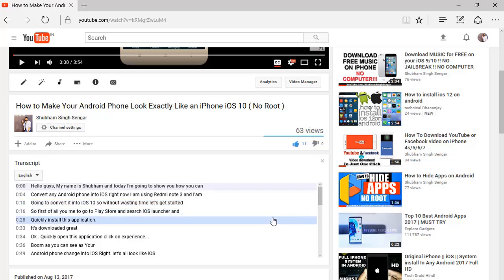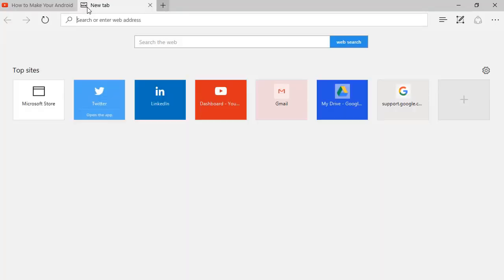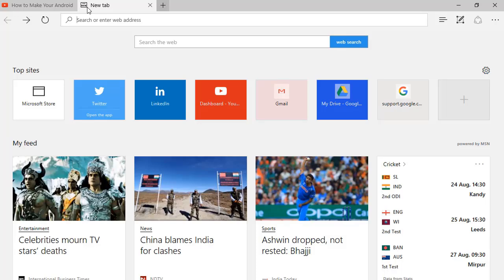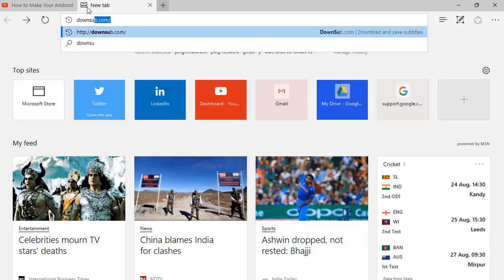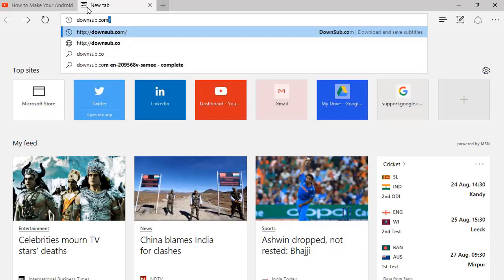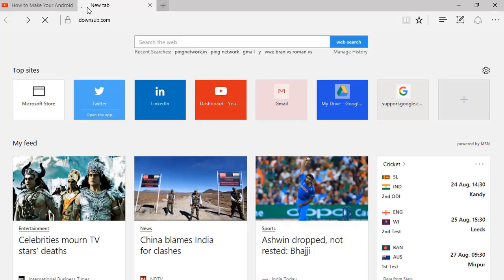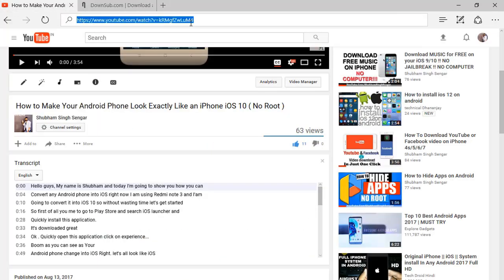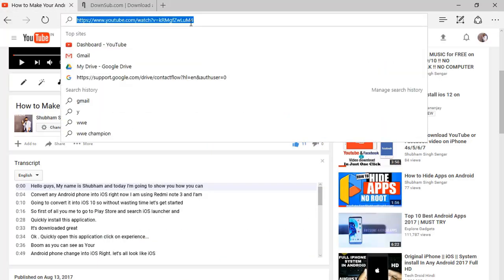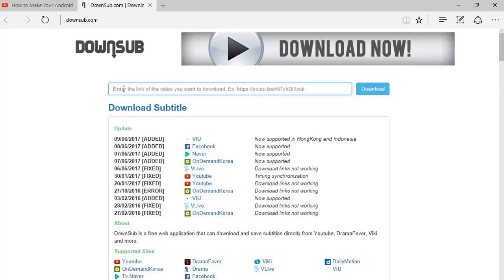You can just copy and paste, or you can go to one online site called downshub.com and hit enter. Just copy your video URL which you want to download, paste it here, and click on download.